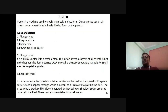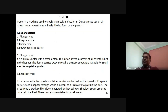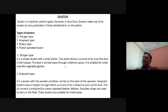There are different types of dusters: plunger type, knapsack type, rotary type, and power-operated duster. The plunger type is a simple duster with a small piston. The piston drives a current of air over the dust in the hopper, and the dust is carried away through a delivery spout. It is suitable for small areas like a vegetable garden.